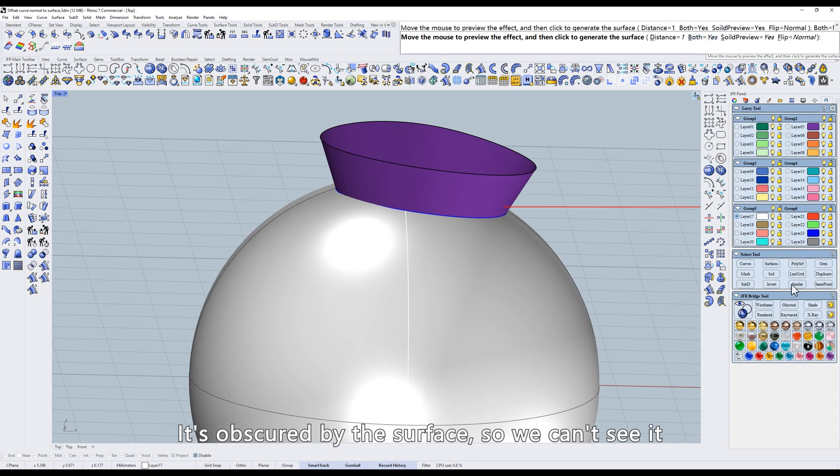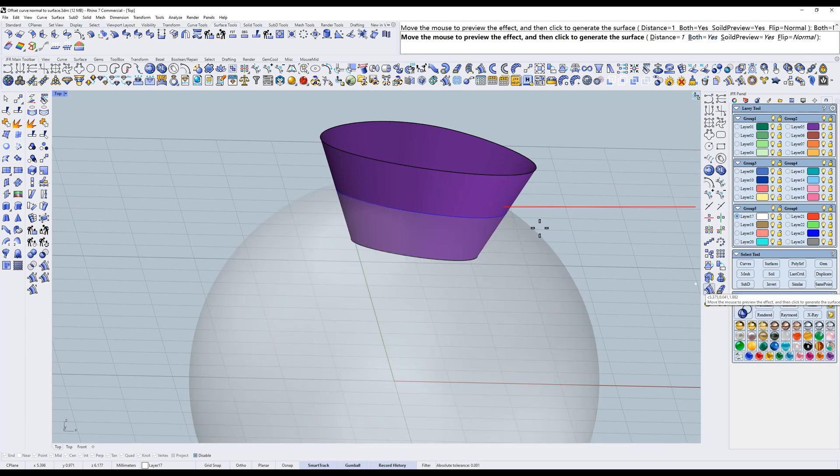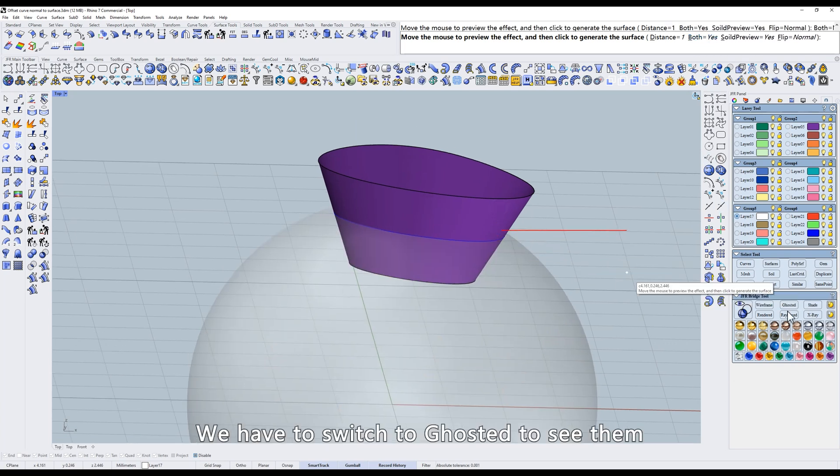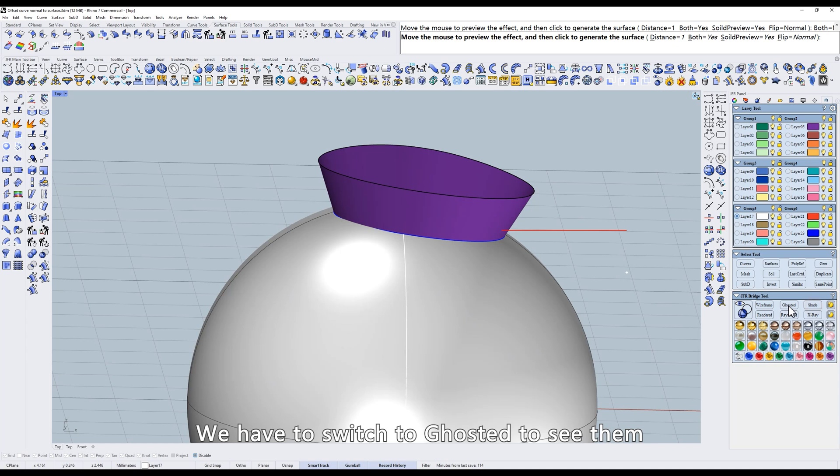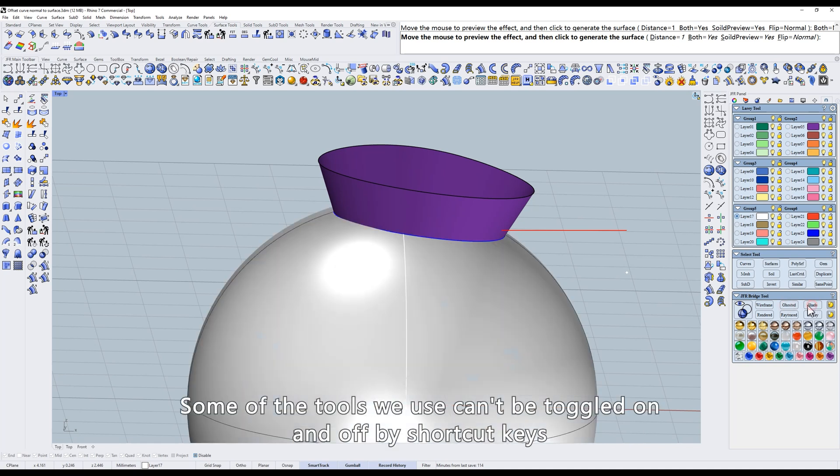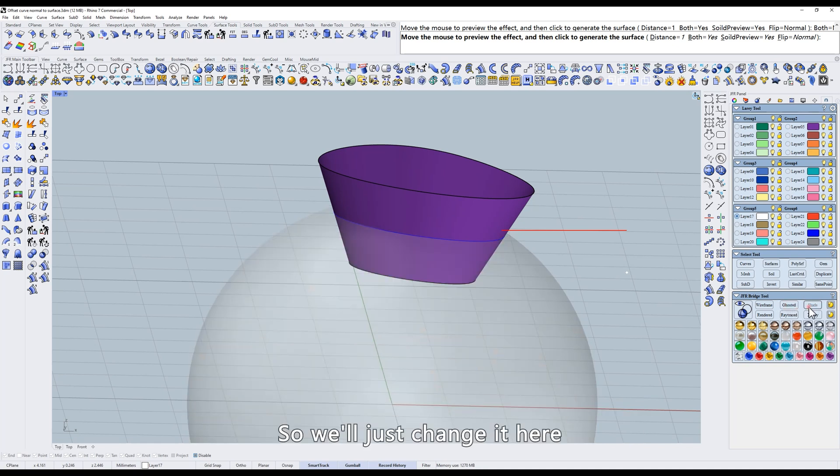This is the toggle for the sides of the offset. It's obscured by the surface so we can't see it. We have to switch to Ghosted to see them. Some of the tools we use can't be toggled on and off by shortcut keys.